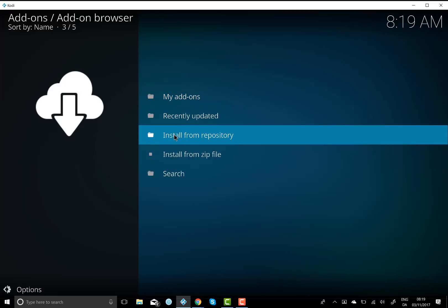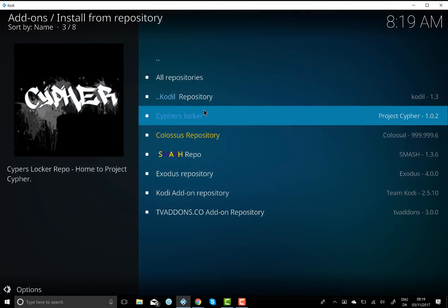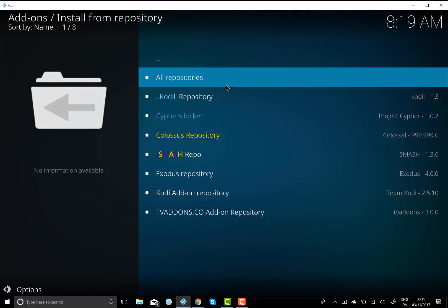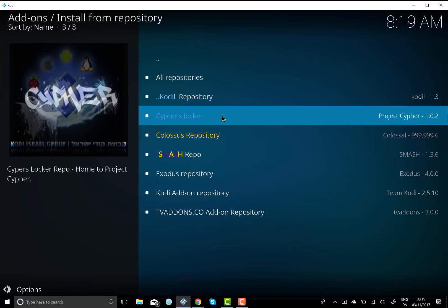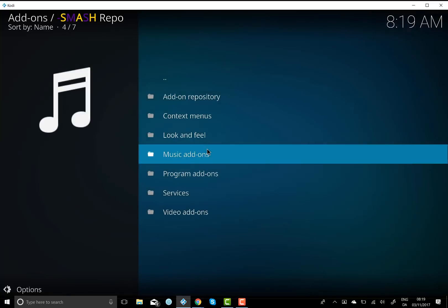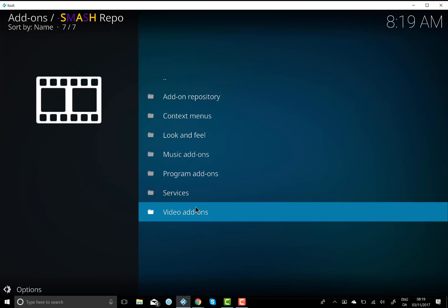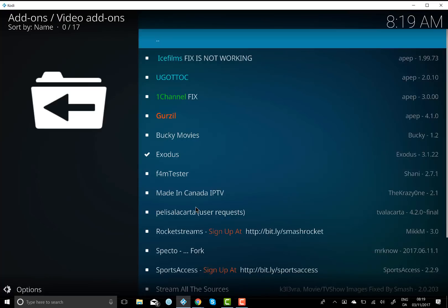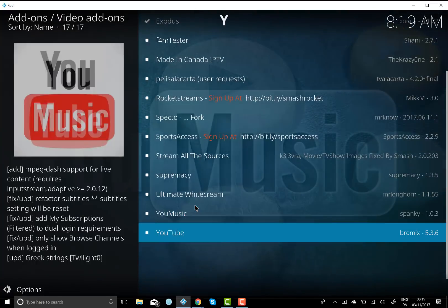And then you want to go install from repository, click on that. And then once you're in here, you want to go to smash repo, you want to double click on that. And once you're in there, it's down to video add-ons. Click on that and then you want to find Exodus in this list.